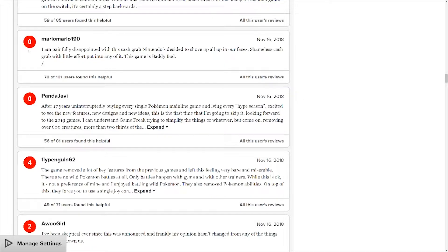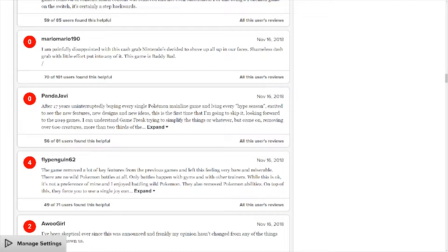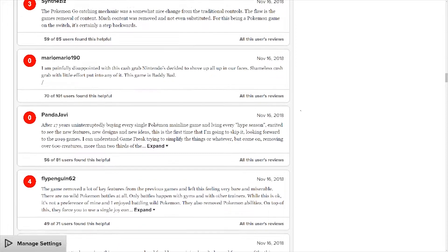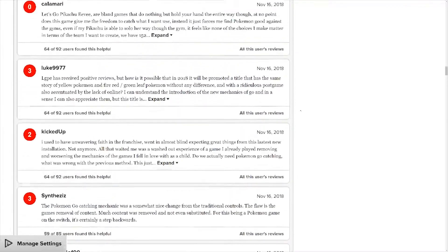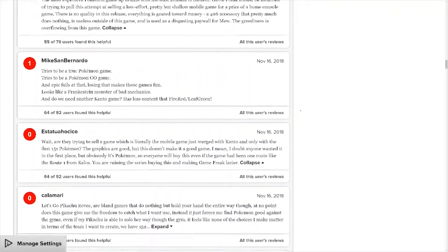This is a review: I'm being fully disappointed with this cash grab Nintendo's decided to shove up in our faces. What? James cash grab, a little effort put into an NF, this game is really bad. Yeah, there's some really interesting reviews here.